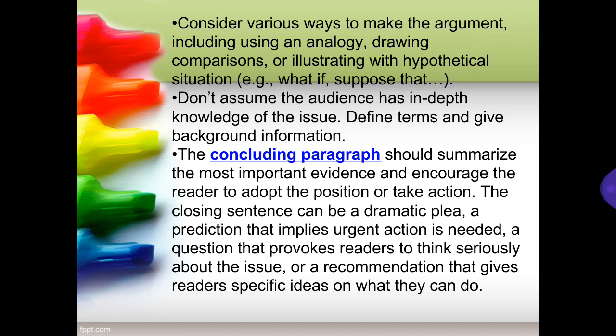Don't assume the audience has in-depth knowledge of the issue — define terms and give background information. In the concluding paragraph, summarize the most important evidence and encourage the readers to adopt the position or take action. The closing sentence can be a dramatic plea, a prediction that implies urgent action is needed, a question that provokes readers to think seriously, or a recommendation that gives readers specific ideas on what they can do.